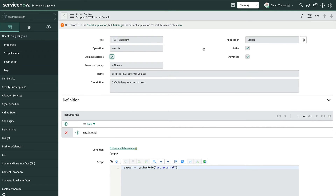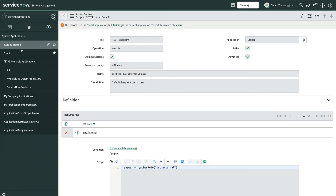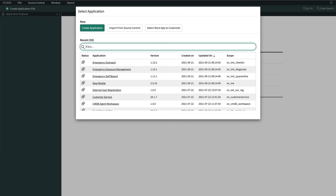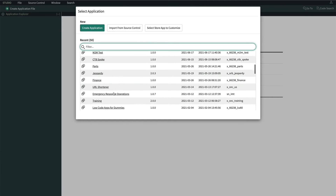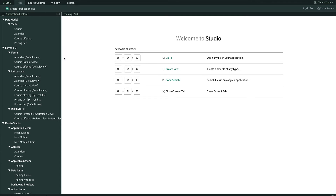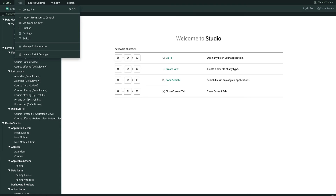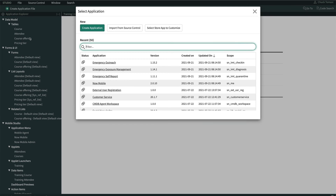We could do the next few steps from the standard UI, but let's go to Studio so we don't accidentally create an ACL in the wrong scope. We'll navigate to System Applications, Studio. Choose our application, or if this modal doesn't appear, use File, Switch, then select our app.